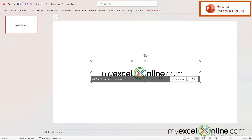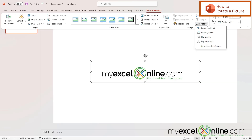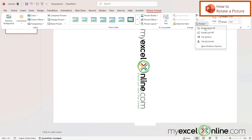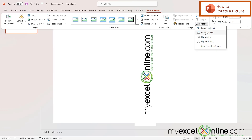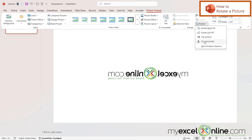Now if I take my image and go up here to Picture Format, there's an option over here for Rotate. I can rotate this image 90 degrees to the right, 90 degrees to the left, or I can flip it vertically or horizontally.